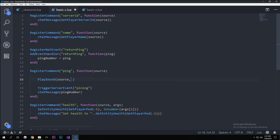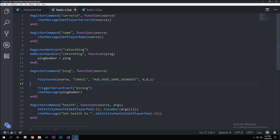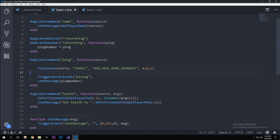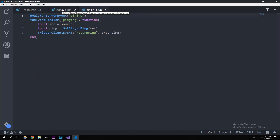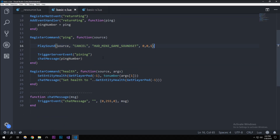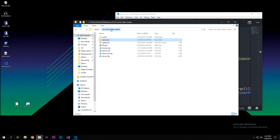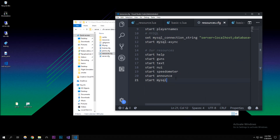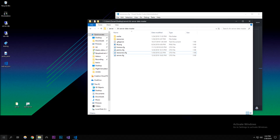You can find these natives on runtime.fivem.net/natives — I'll put that in the description. This will just play the sound when you run slash ping and you'll hear what it sounds like in game. Before I go in-game I need to go to my resources.cfg and add 'start basics' to start the resource. We'll add on to this resource in future videos since I want to go more into the basics.